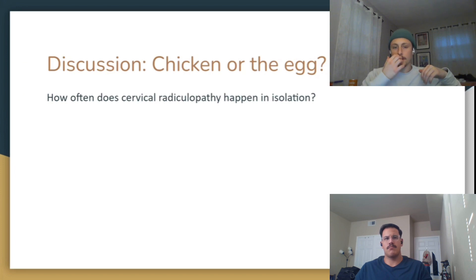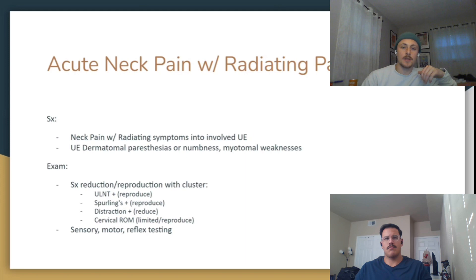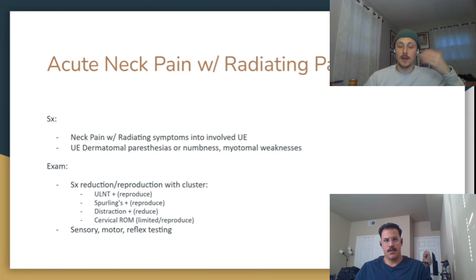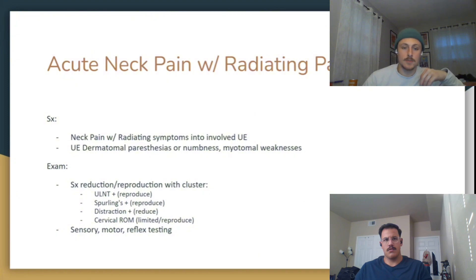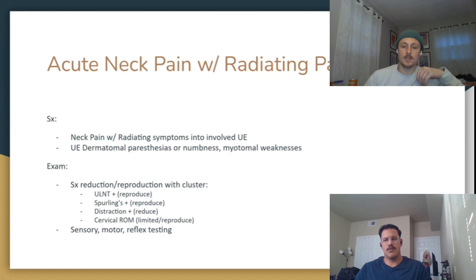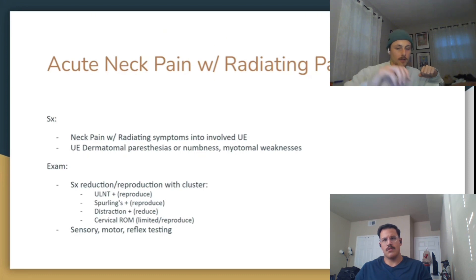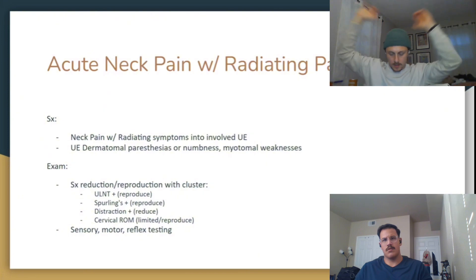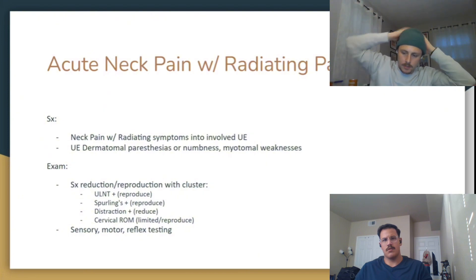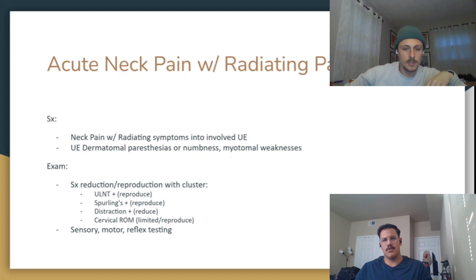For acute neck pain with radiating pain, basic symptoms include pain in the neck radiating into the upper extremity. You may also see dermatomal patterns — paresthesia, numbness and tingling — and strength changes, especially in grip. There's a cluster of special tests with the highest likelihood ratio that you're going to want to do to confirm whether it is radiating pain.